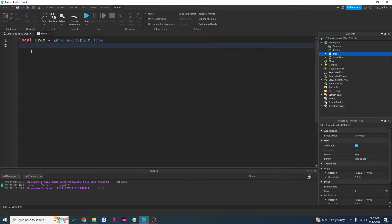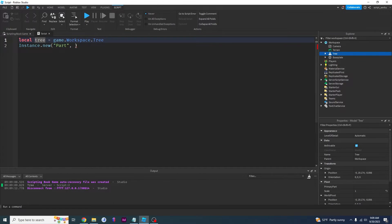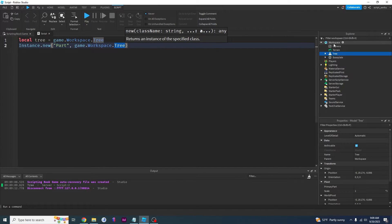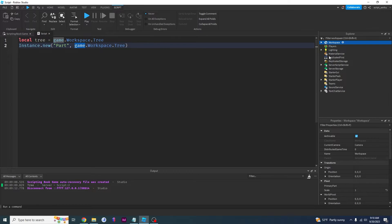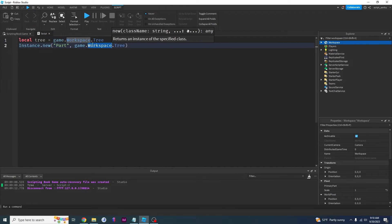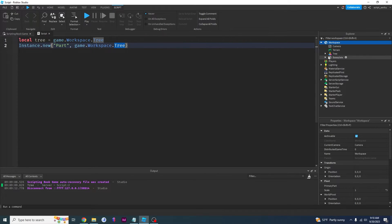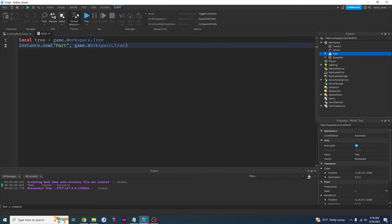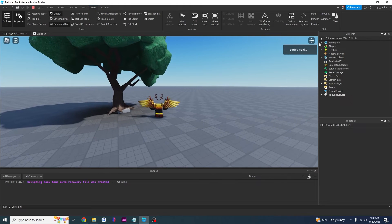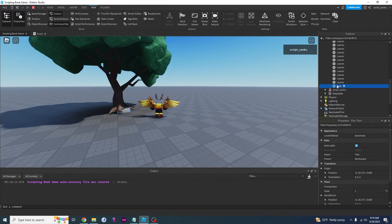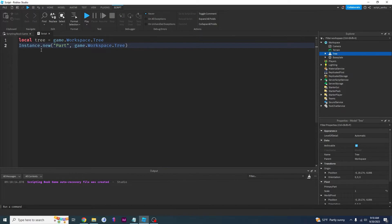Now that our script knows this tree refers to this tree, let's try to add a part inside of the tree. To add a part you do instance.new part, and instead of game.workspace we'd say game.workspace.tree because tree is inside of workspace, and workspace is a child of game. So you start at game — game is the parent of all of these services. game.workspace.tree — and now we've added a part inside of tree. Click play — the part will be inside of tree, not workspace. As you can see, here's our part inside the tree.